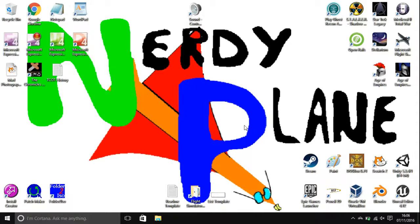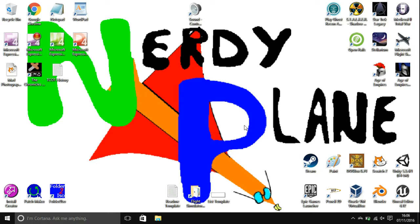Hello everyone, I'm the Nerdyplane. Welcome to today's DOSBox in Windows for Beginners tutorial.